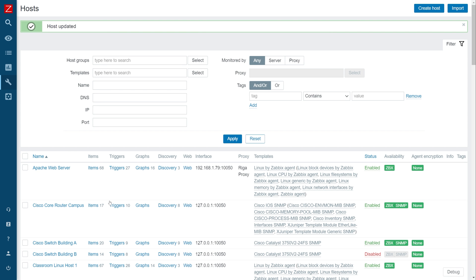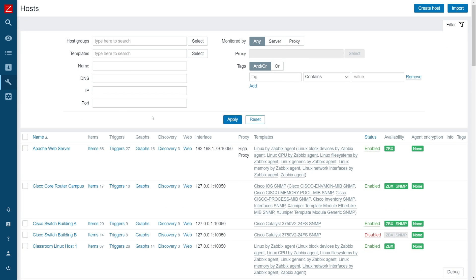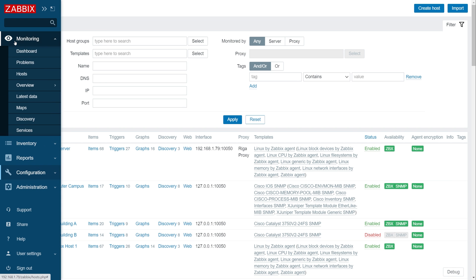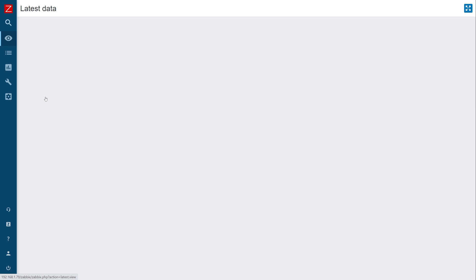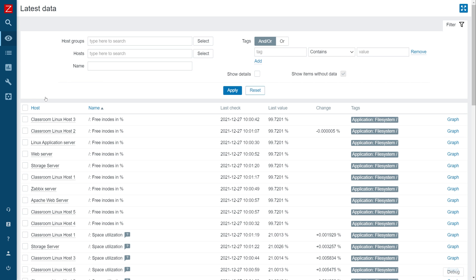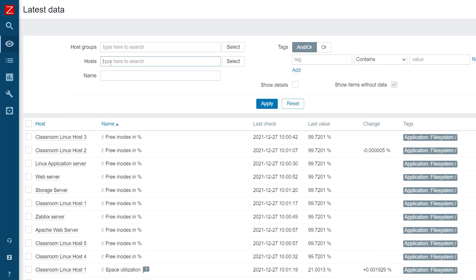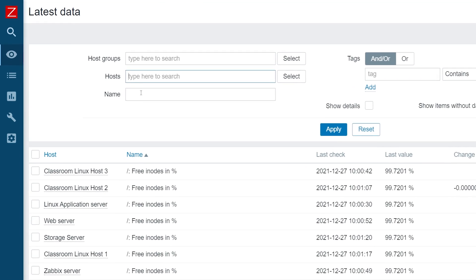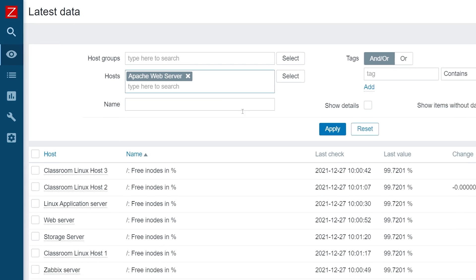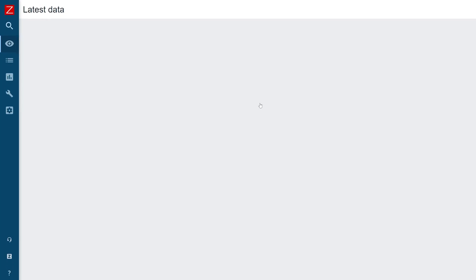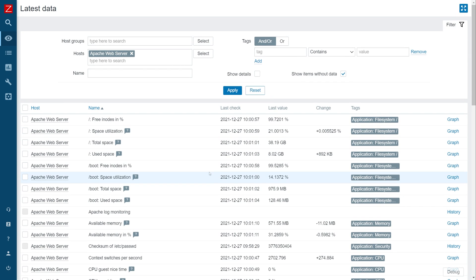Let's wait for the proxy to obtain the configuration changes. Once the Zabbix proxy has obtained the new configuration changes, we can navigate to monitoring, latest data, find our host, and we should see that our metrics are being successfully collected by our newly deployed proxy, and the Zabbix server has received them for problem detection and long-term storage.